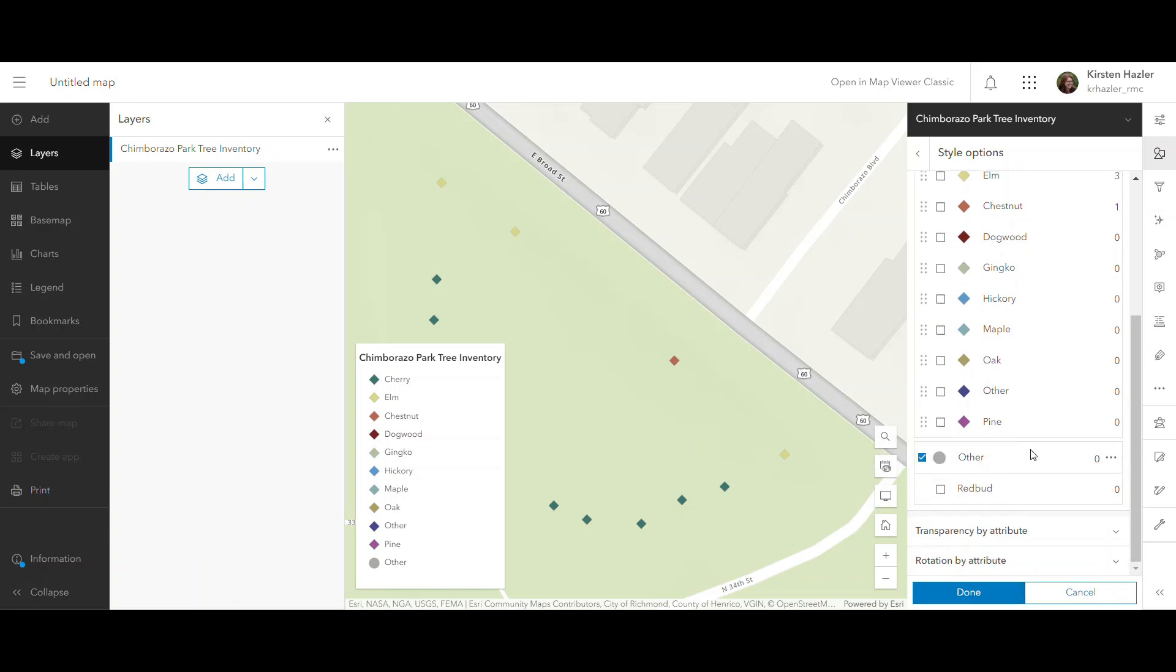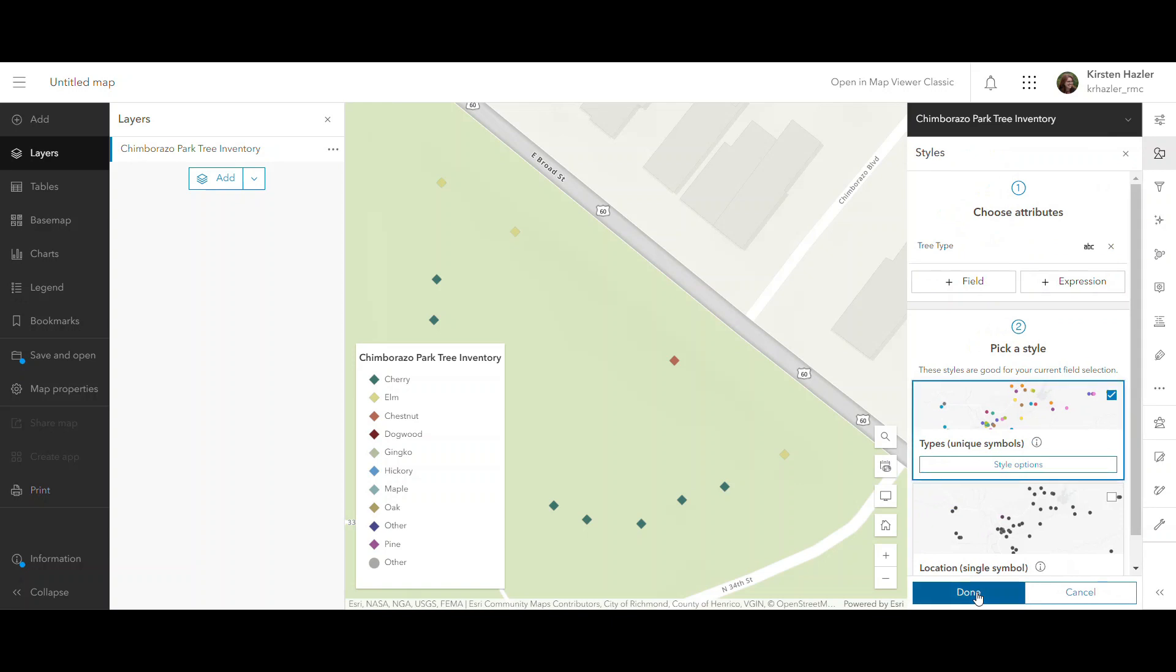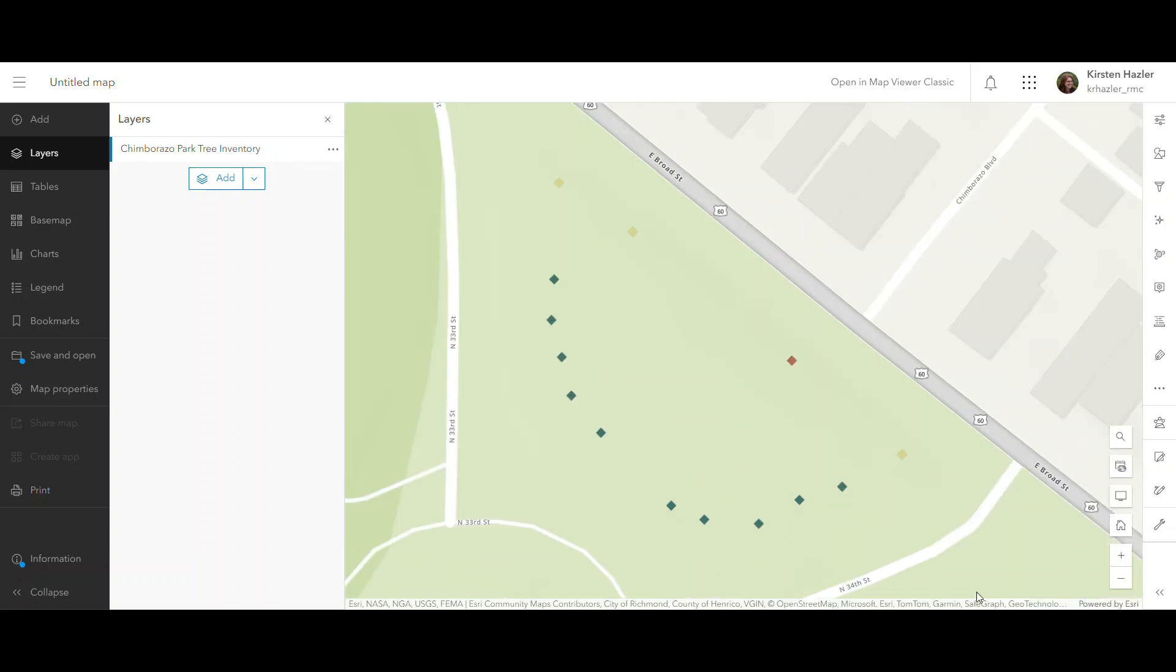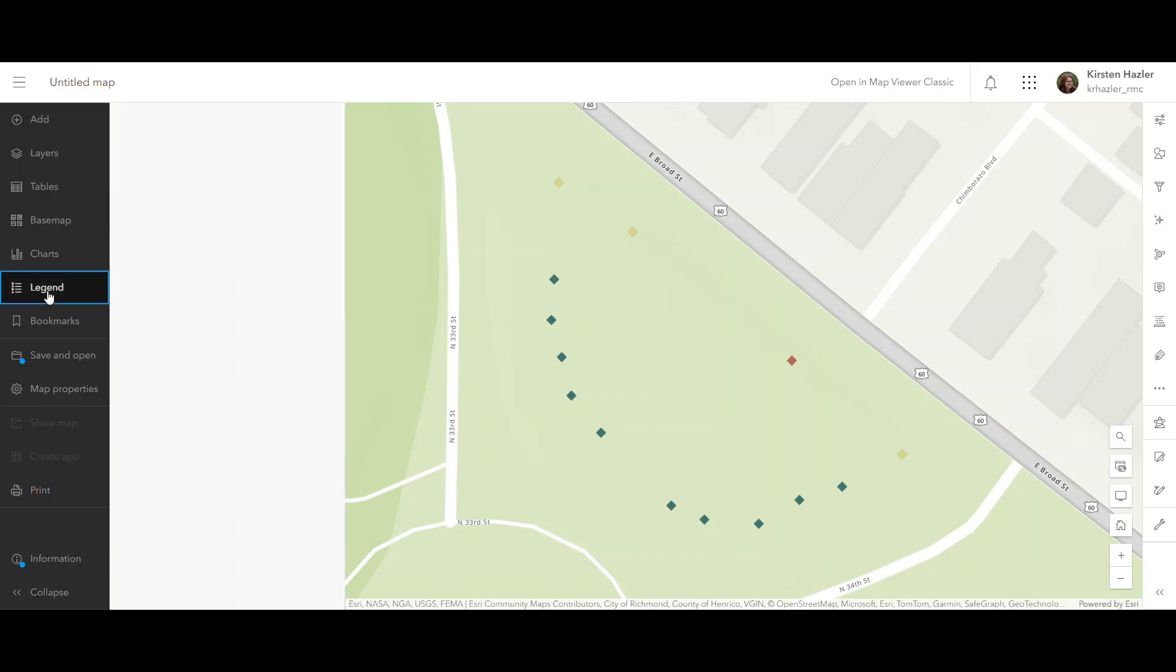I want to make sure my other category also shows. And now I can see the different types of trees, but I don't know what those different colors mean right now. So I would like to add a legend to my map. And there it is. So now I can see what the different colors mean in terms of what types of trees they are.